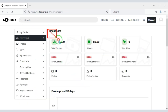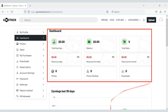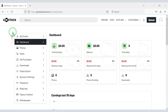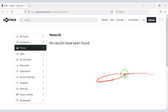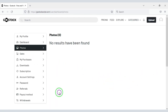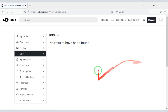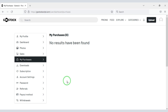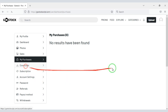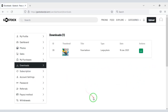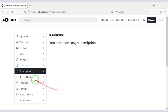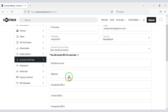Now you can see the dashboard of a user account. You will find many functionalities in the account dashboard. We can see the photo upload lists, the details of selling pictures, and the purchase lists of our account. Then we can see all the details of the download, and you can also view the subscription details.